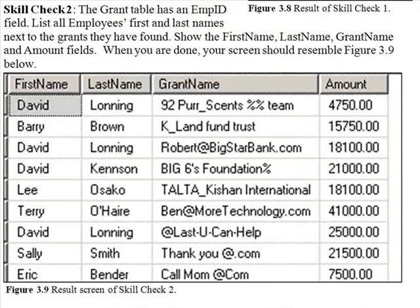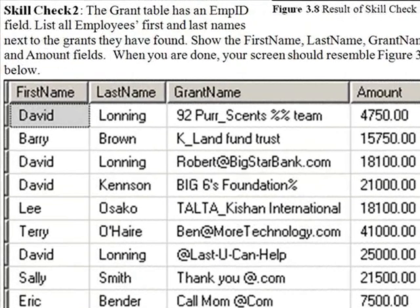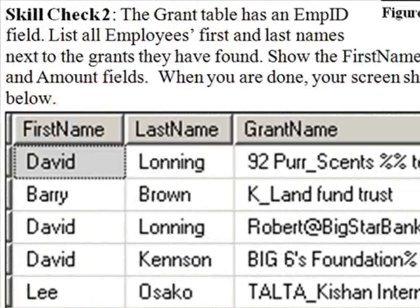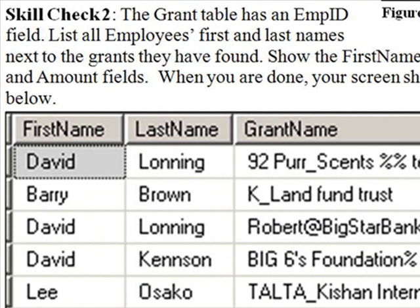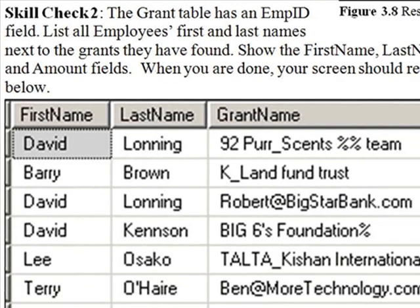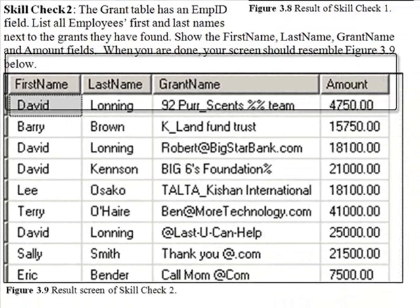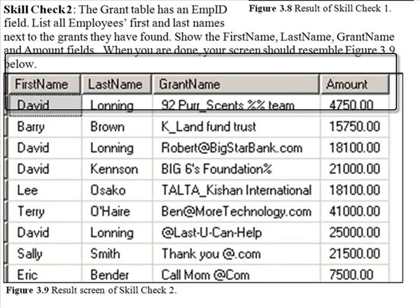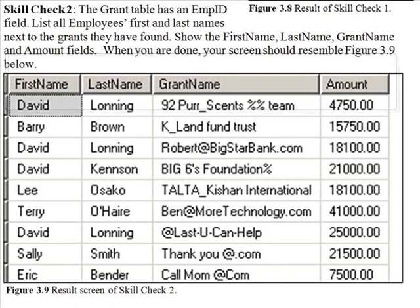Moving on to skill check 2. The grant table has an employee ID field. List all the employees' first and last names next to the grants they have found. Show the first name, last name, grant name and amount field. When you're done your screen should resemble figure 3.9.